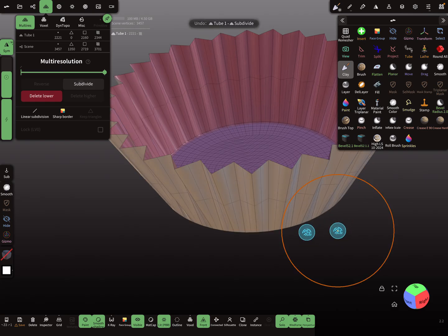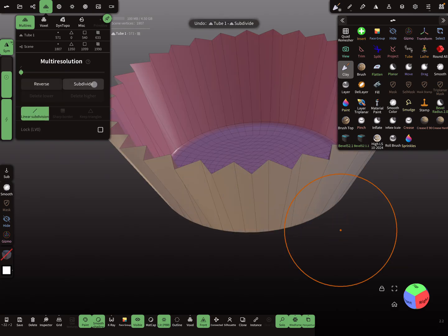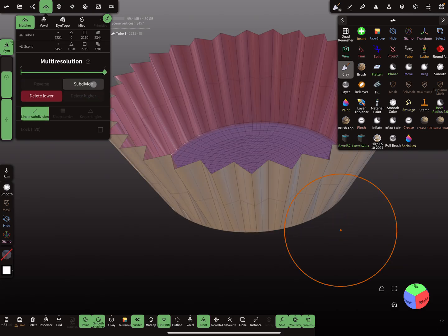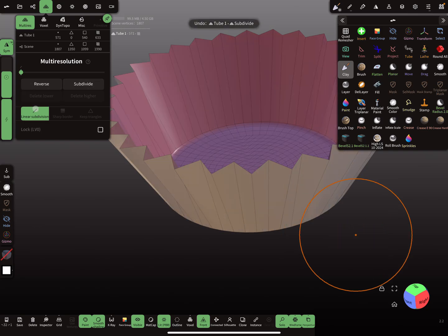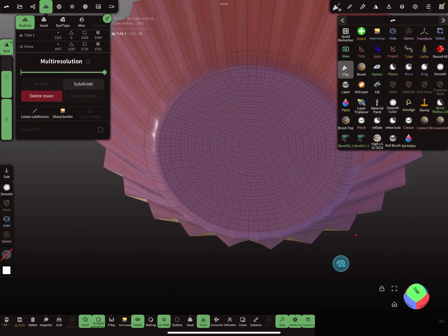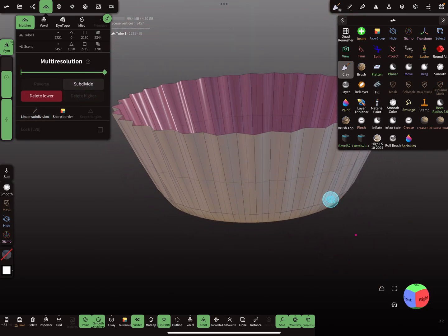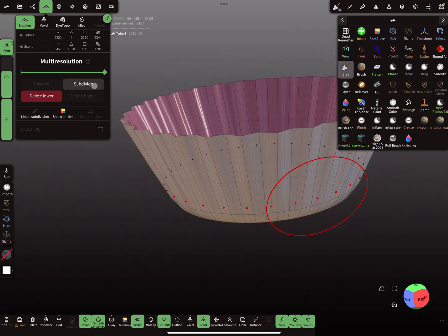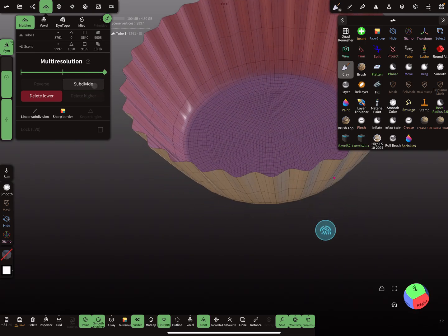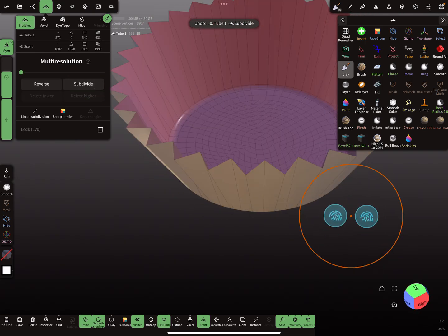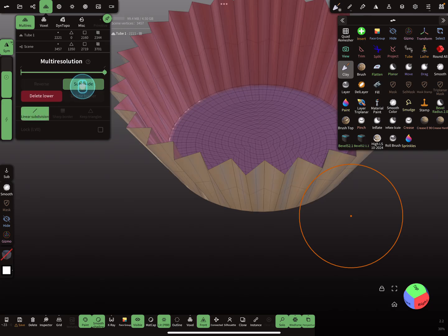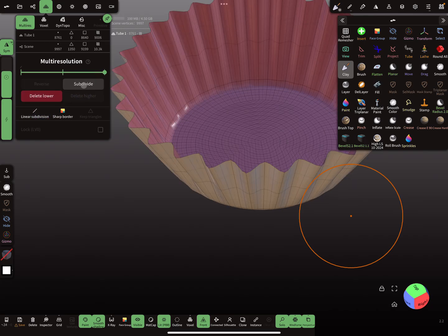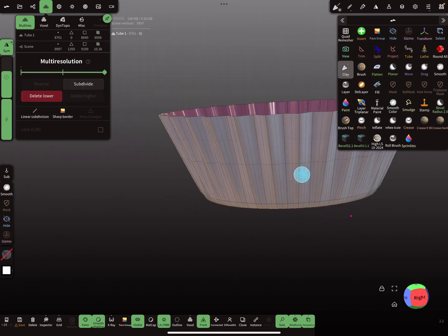We can try it without linear subdivision — then it gets a little bit more like this. And with one time linear subdivision, it looks like this.